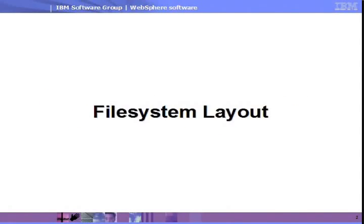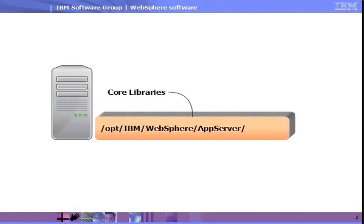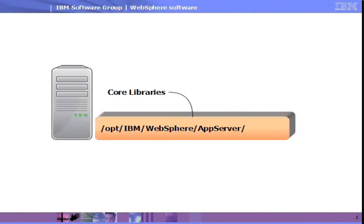WebSphere Application Server is structured somewhat differently than many popular products. We'll first cover how it is structured on the hard drive. What many people observe after installing WebSphere Application Server is that it has no core executable from which you control everything. In fact, the core is little more than a large set of libraries and general configuration information.